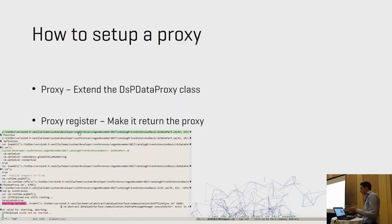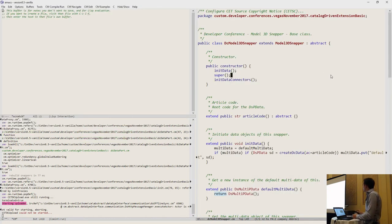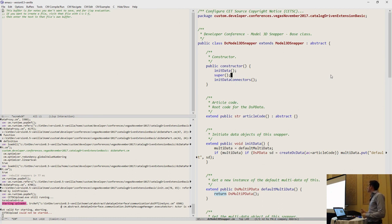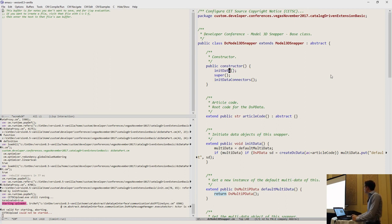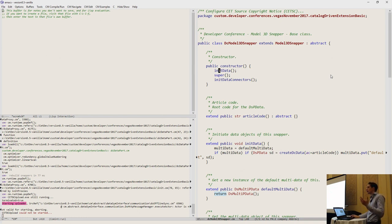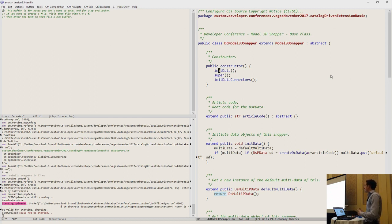Let's look at how to set up a catalog snapper. Here's my model 3D snapper, extended from model 3D snapper, which has nothing to do with catalogs by default — it's a clean slate. I usually start in the constructor initializing the data, because some constructor methods and calls being executed might want to use the data, like your initial width or the initial material you apply. So I usually run this first.